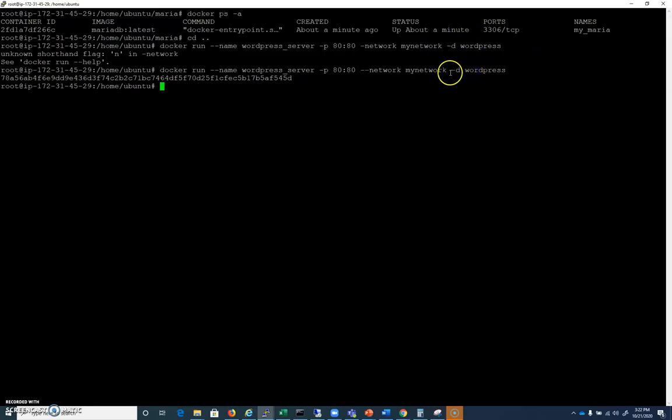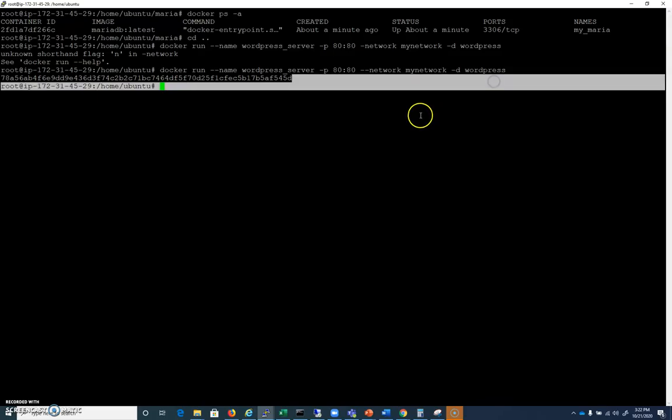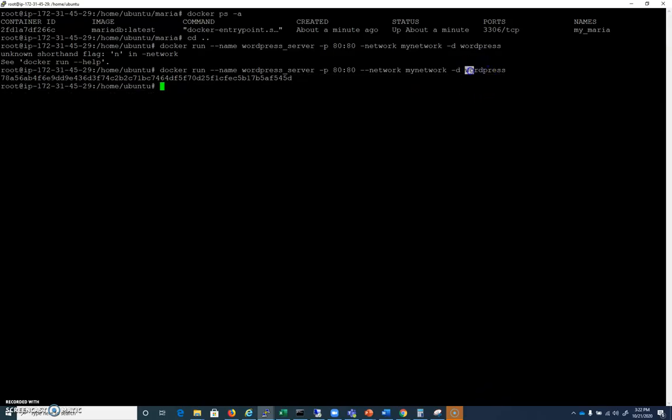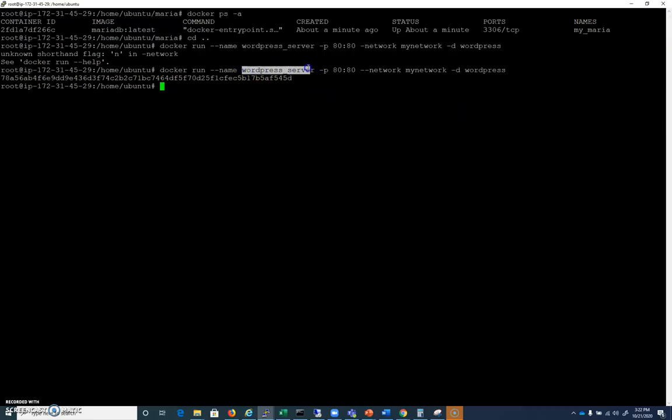And we're going to run this as a background process and it's going to be the WordPress latest server. If I just do WordPress, that'll work, but the container name will be WordPress underscore server. So go ahead and get that in and it should spin right up.